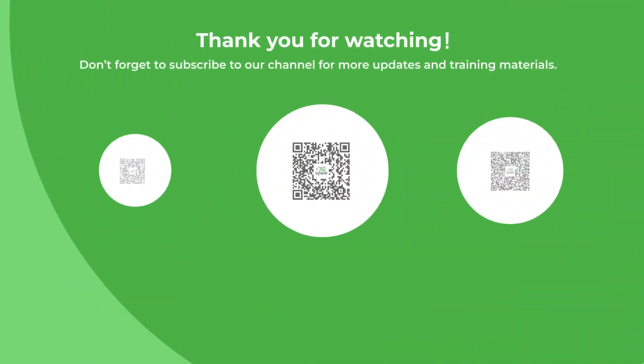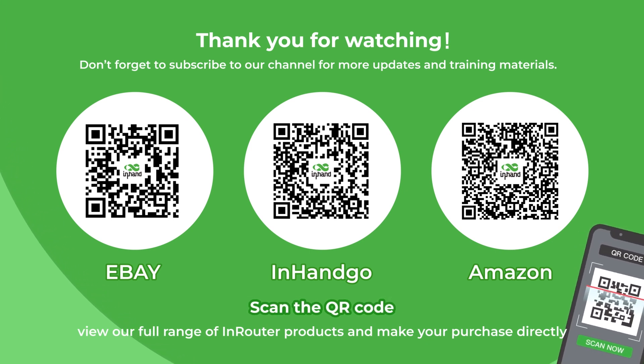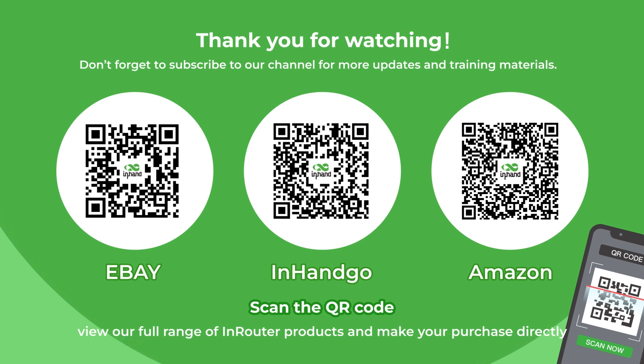Thank you for watching. Don't forget to subscribe to our channel for more updates and training materials. We look forward to seeing you in our next video. Your insights and suggestions will help us tailor our content to better meet your needs and enhance future training sessions. You can scan the QR code to leave feedback. Visit the links below to view our full range of InRouter products and make your purchase directly.